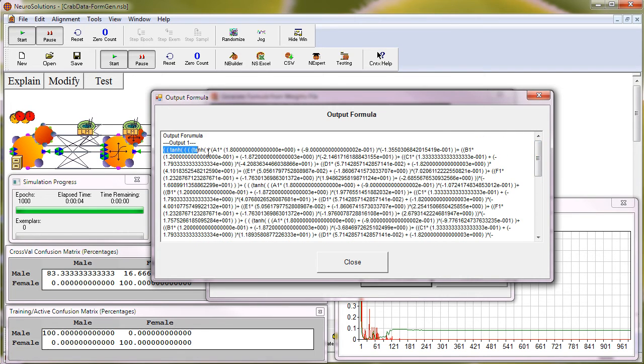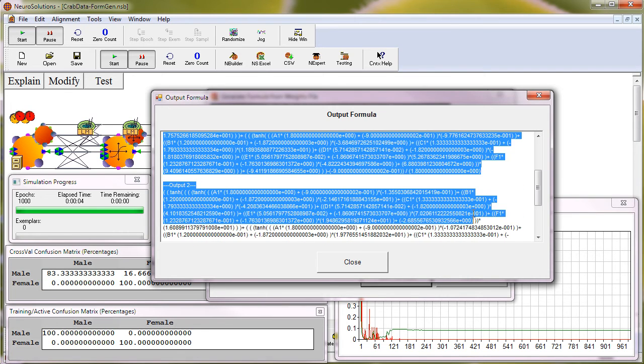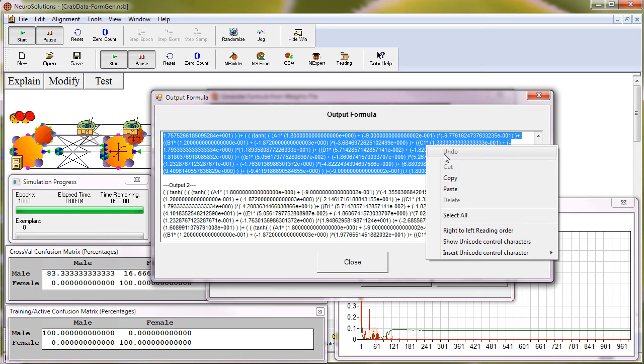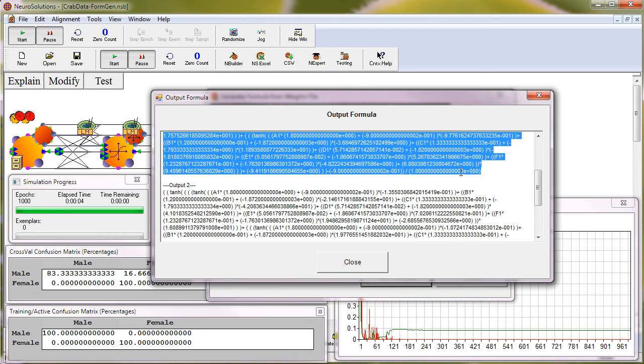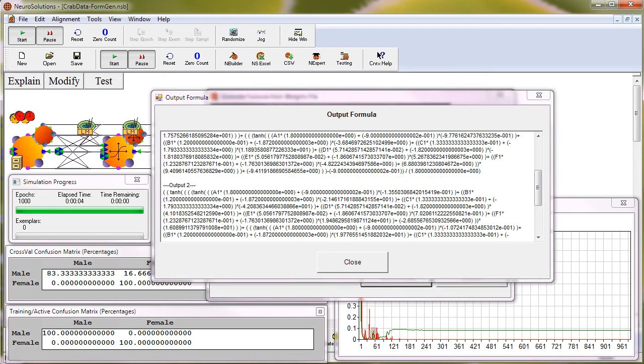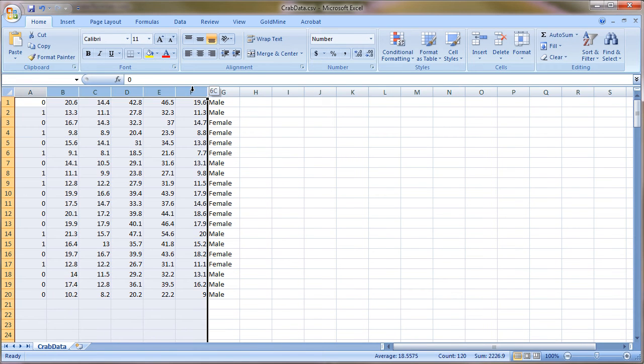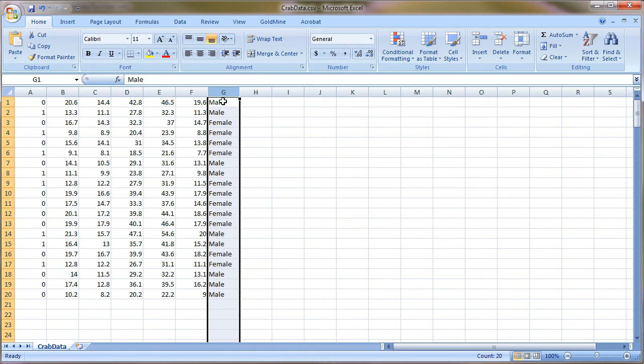So I'll go ahead and select and copy Output 1 and bring up Excel. I already have some of the input data already in Excel. I went ahead and left in the desired data so that we can see how it matches up with the outputs.